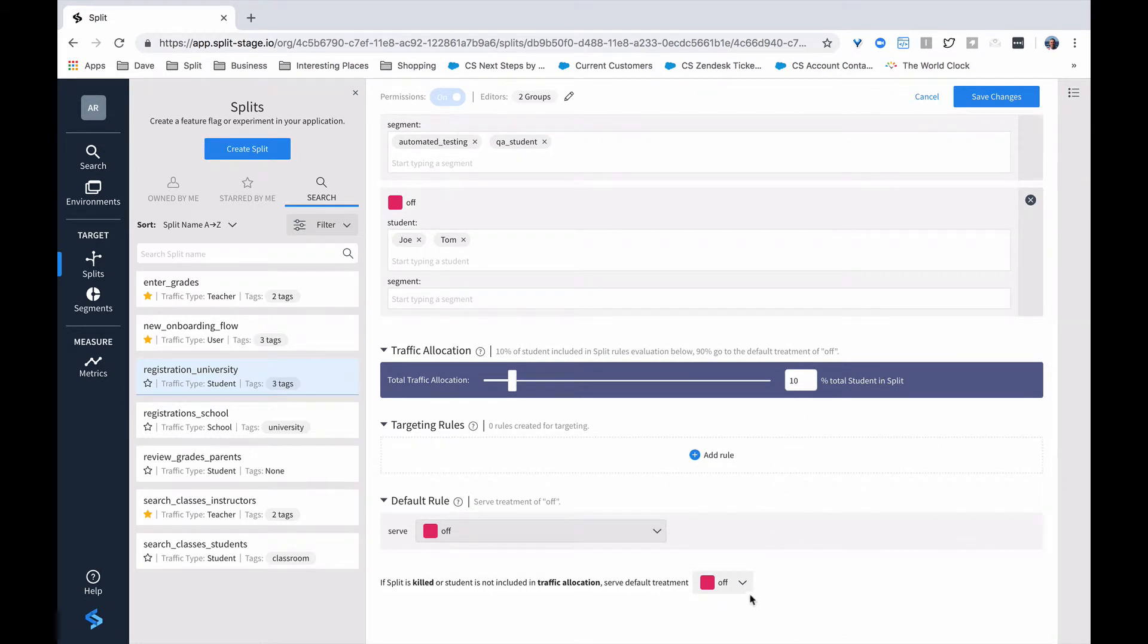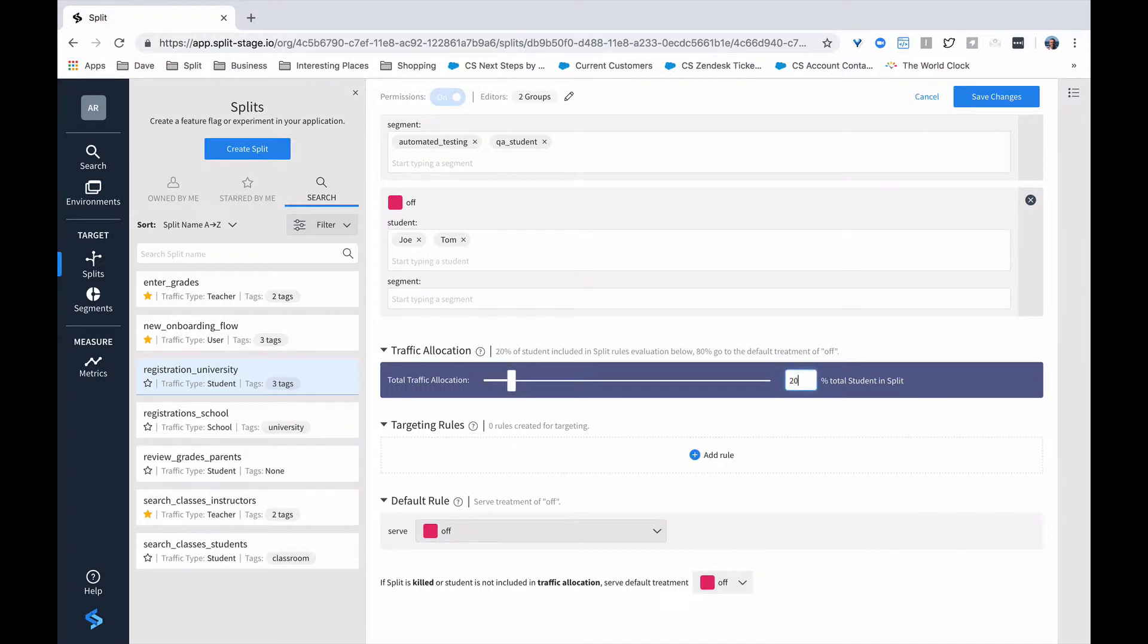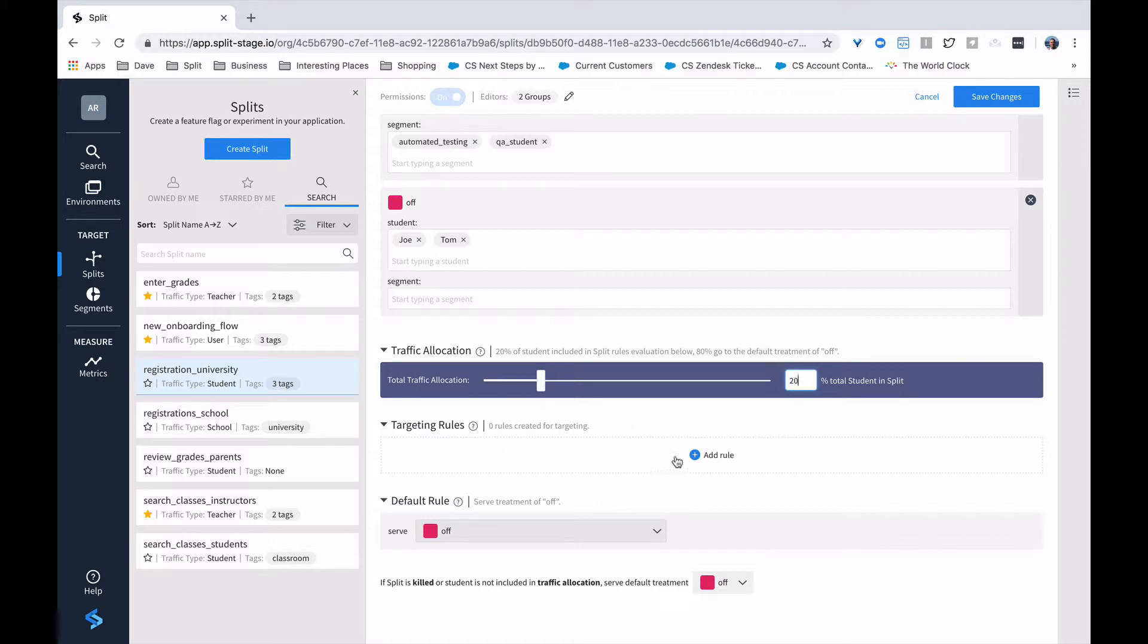The other 90% are going to get the default treatment, which in this case is off. We can change that to 20% and then over time increase the amount of our traffic that's going to see the feature. So there's a couple of different ways that you could roll something out. The benefit of doing it here is that it also applies to all the targeting rules that you set in between that and the default rule.